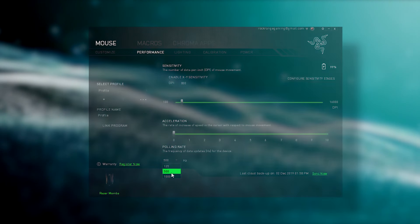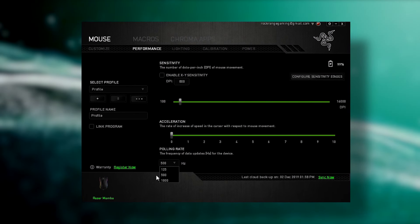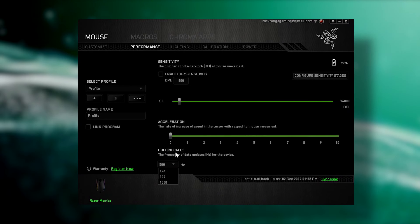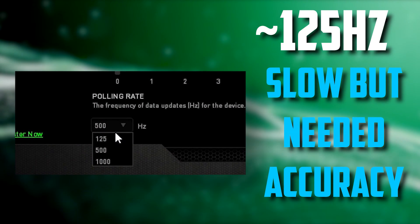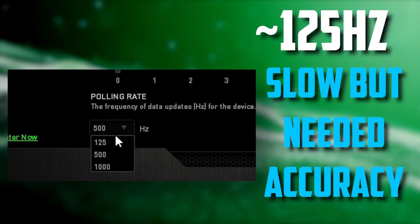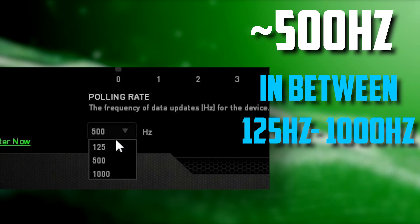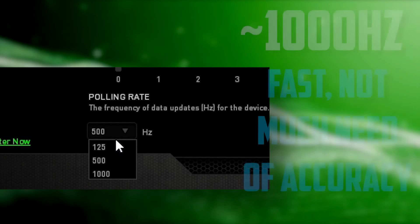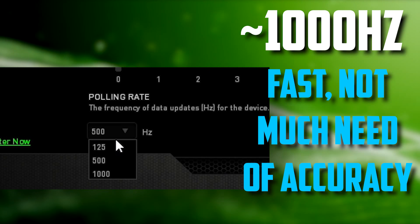If you are here to know which values are the best for your mouse, long story short: 125 Hz for slow but very accurate work, 500 Hz is in the middle, and 1000 Hz for quick but less accurate work.